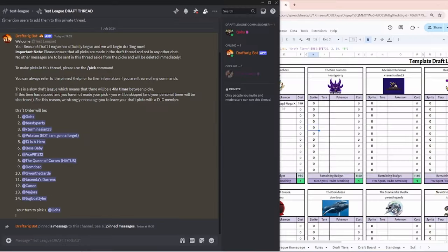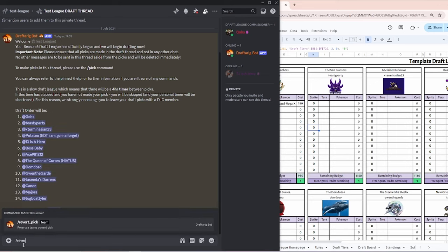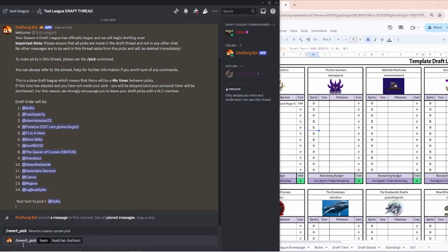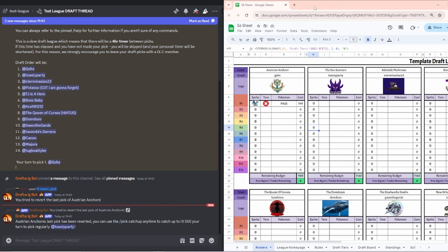The second command for the draft phase will be the slash revert pick. This command will allow you to revert your last pick, which will be able to be caught up by a catch up pick at any time. Please note that this will only be able to revert your last pick and only if the next team hasn't made their pick.